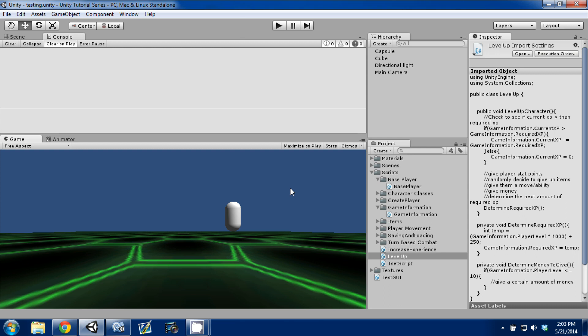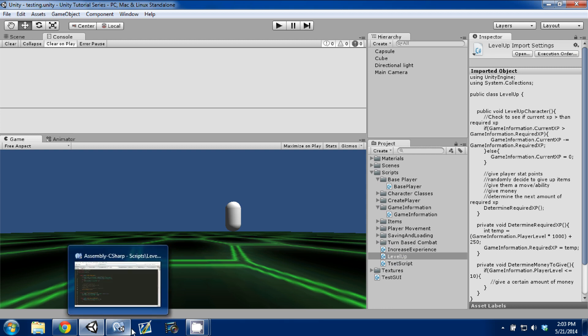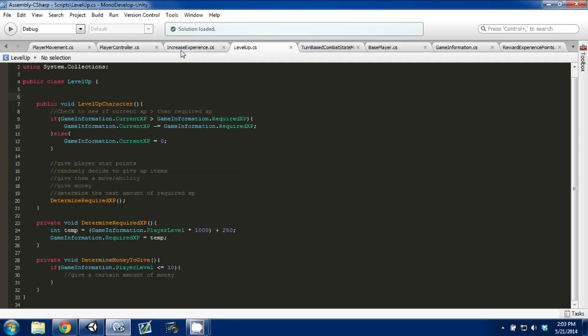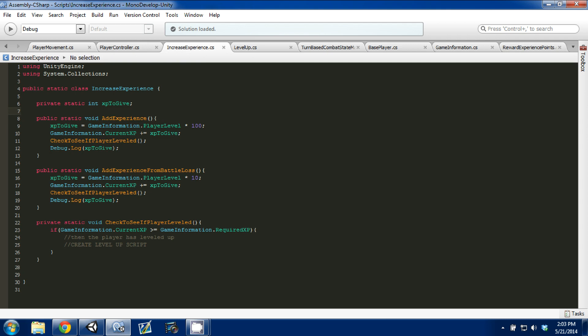What we did last time was we created a level up script that controlled how our character leveled up and what happened when they actually leveled up. And what I didn't do last time was show you guys how to actually call that function in our increase experience script if we leveled up. So go ahead and open up the increase experience and the level up script in MonoDevelop, and we'll take a look at it.